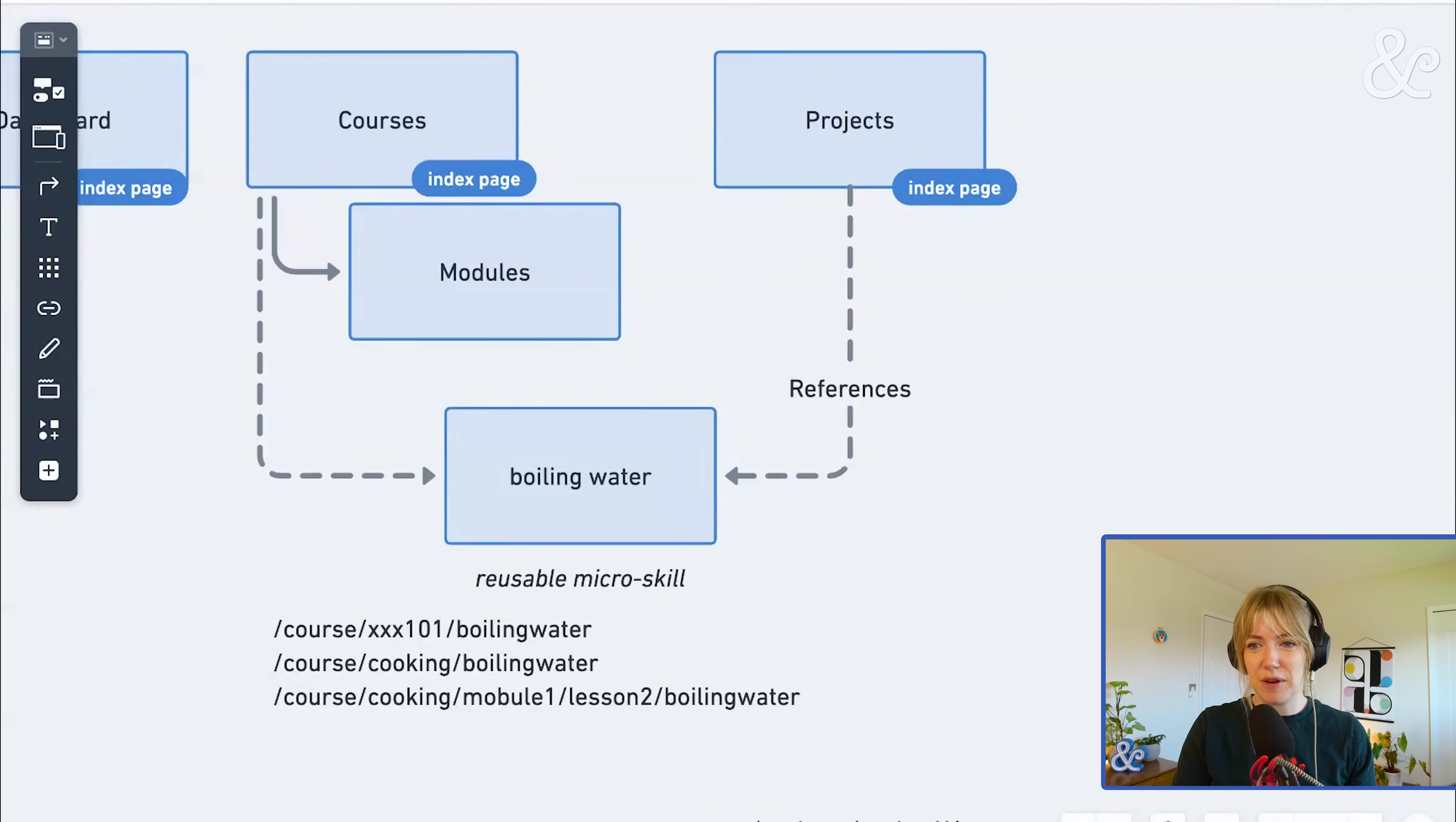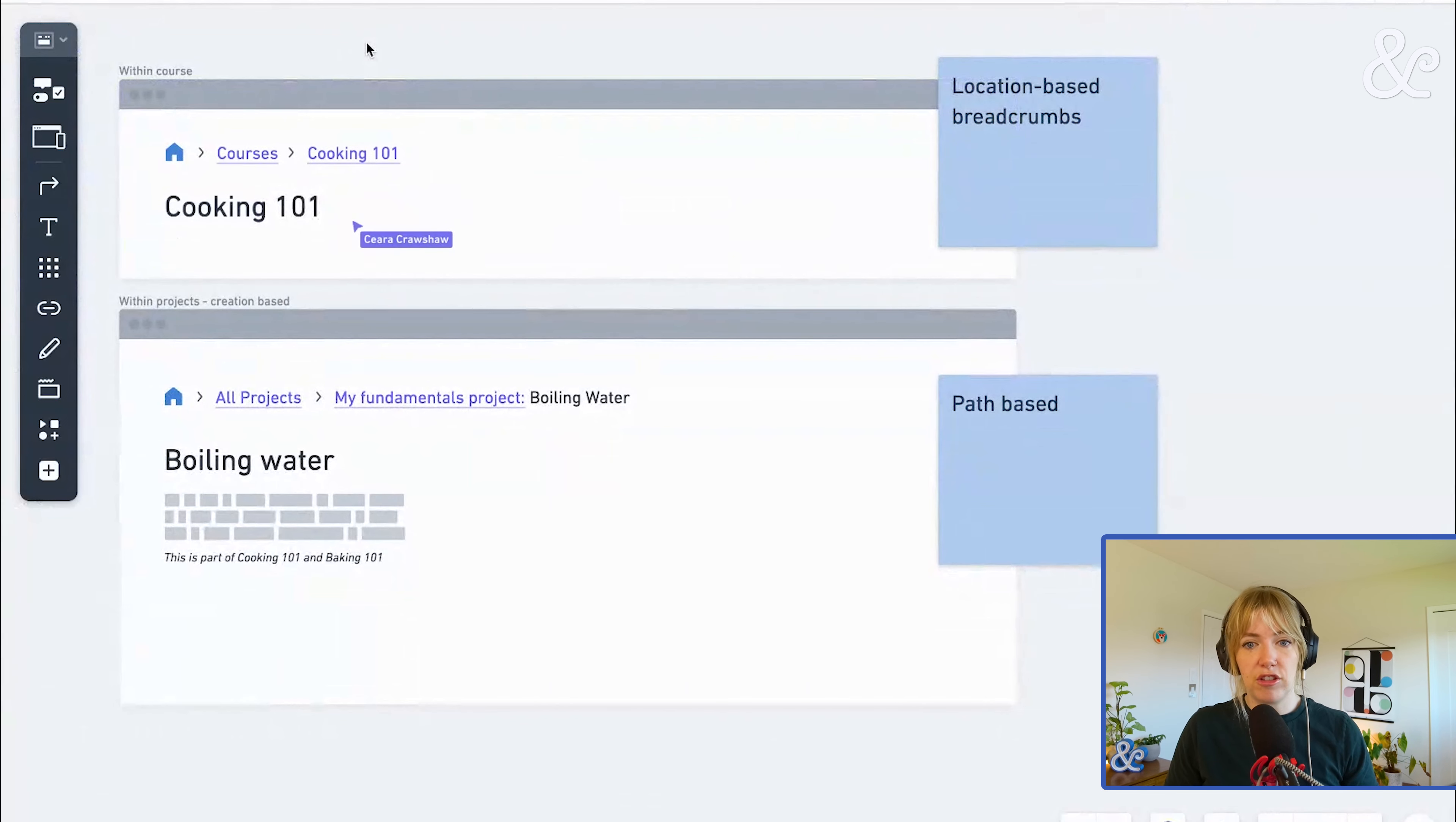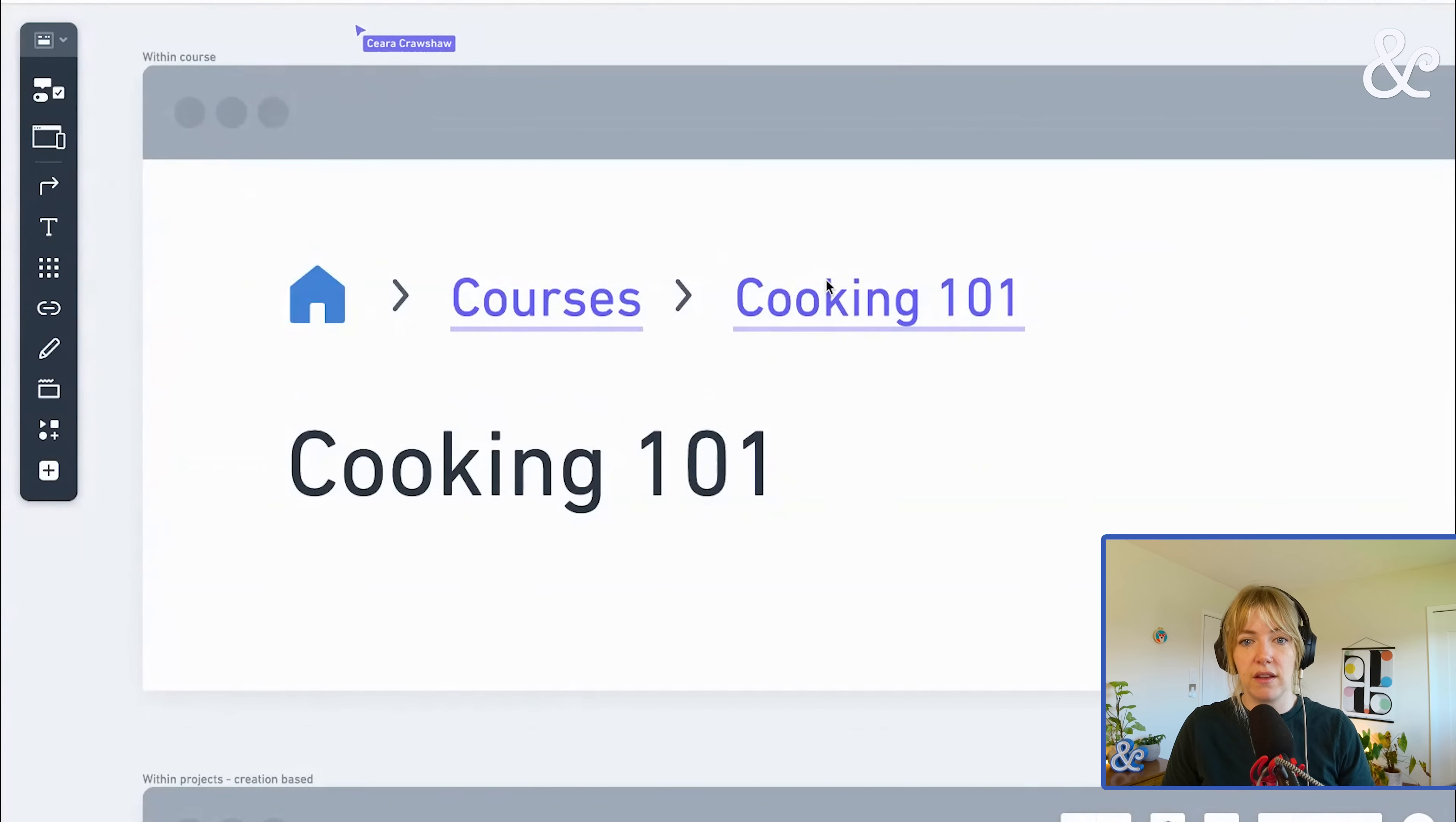We whipped up some breadcrumb logic. What we're suggesting, even from the dashboard, we actually reflect this location-based breadcrumb approach because it doesn't really matter that you came from the dashboard. It doesn't impact what you access or how you access it.